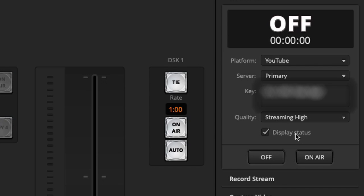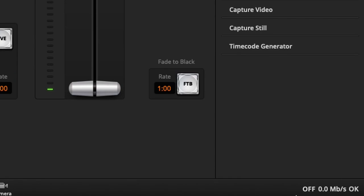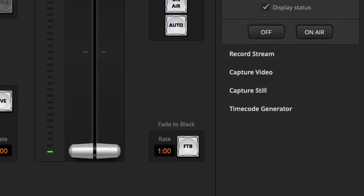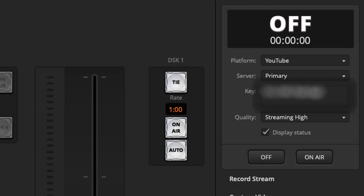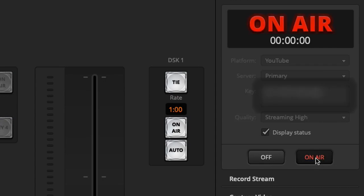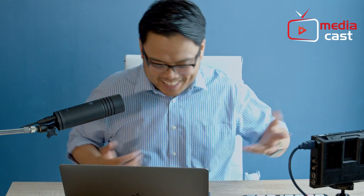I'll turn on my display status so I can see that right here. The next thing I have to do is just click on Air, and now we are on air. That's how easy it is.